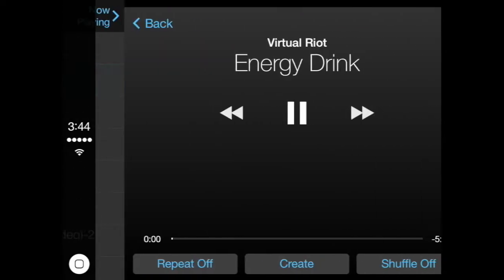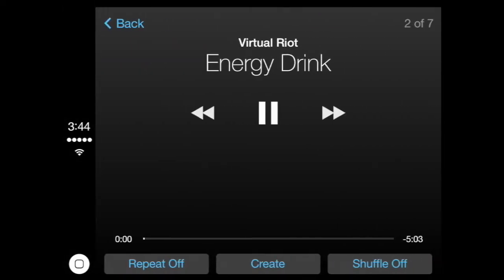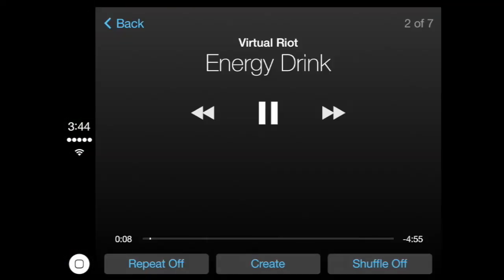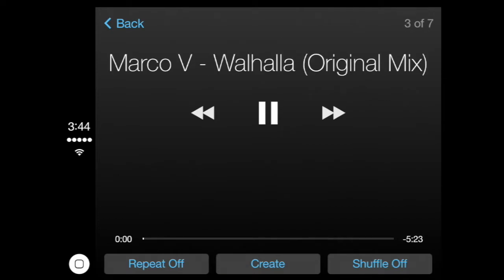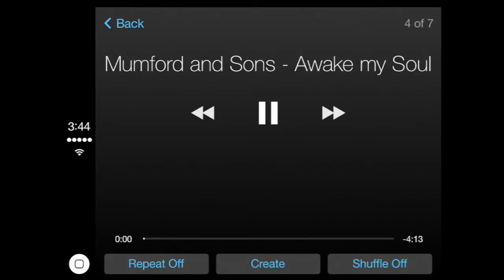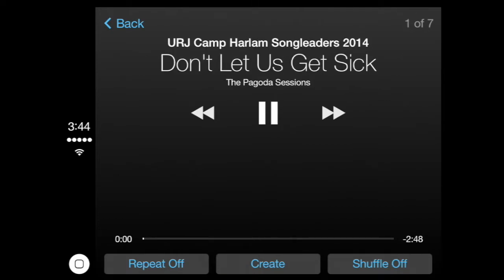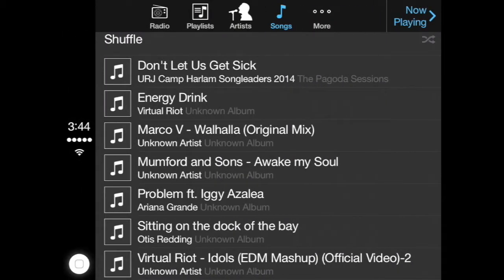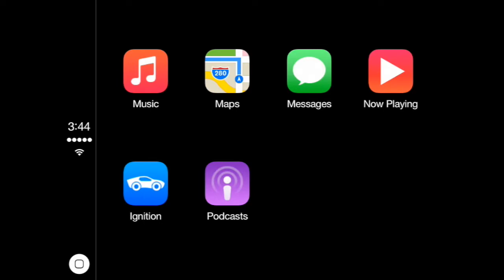This is courtesy of a brand-new jailbreak tweak called Ignition. As you guys can see, I went into the music app, and this is the interface it gives when you play music. I'm in the Now Playing app, playing Virtual Riot Energy Drink, which is actually one of the best songs. I skipped past a couple of different songs as well.